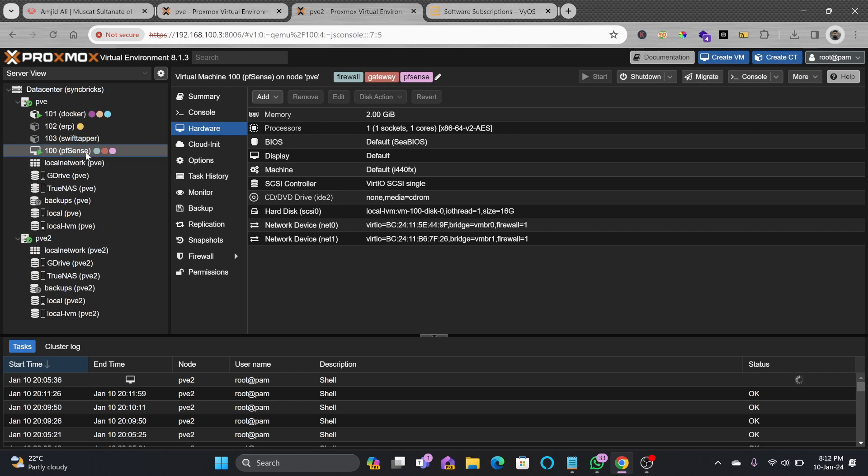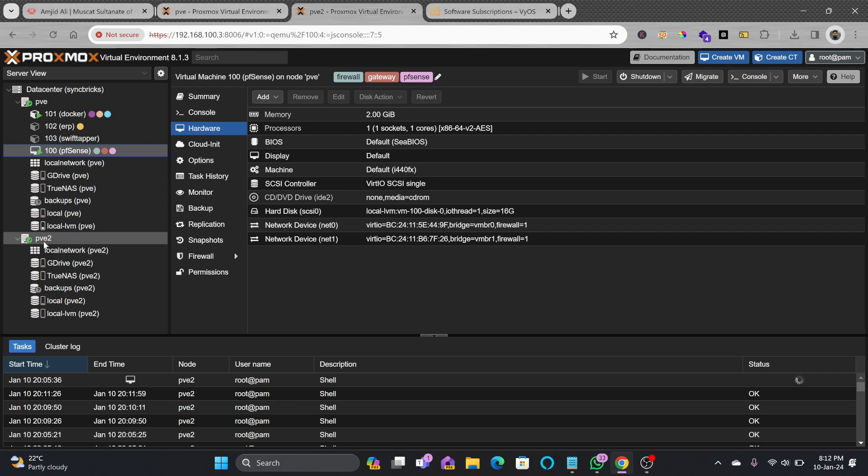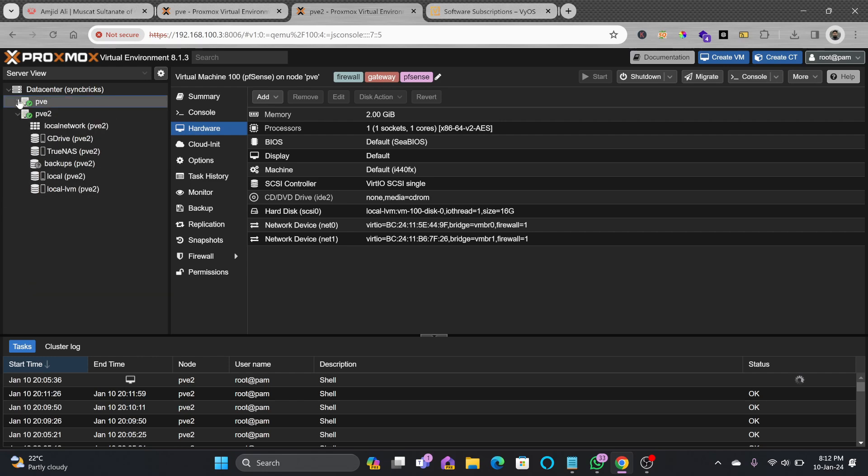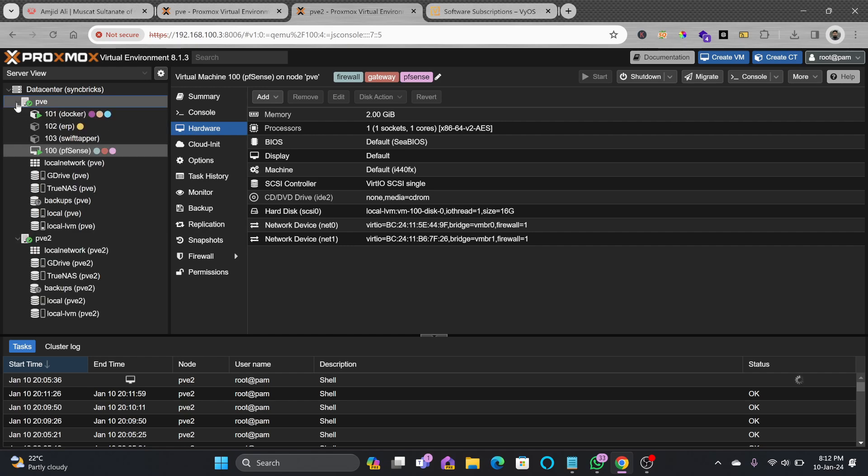pfSense right now is my firewall unified threat management. All the devices are connected to this and the internet is working right now with the help of this pfSense only. So if there are any issues or if I want to migrate this from here to here, the network configuration should be definitely the same in both places.